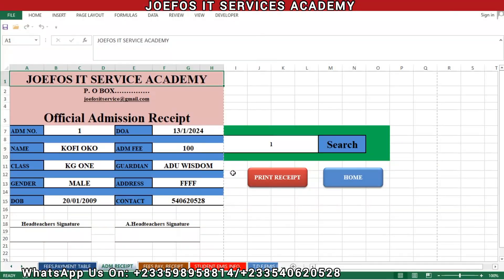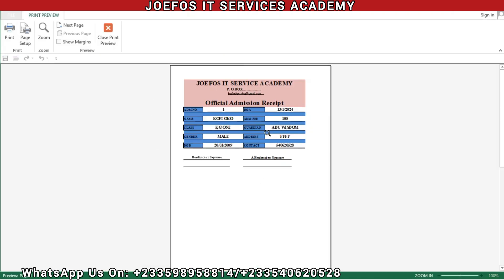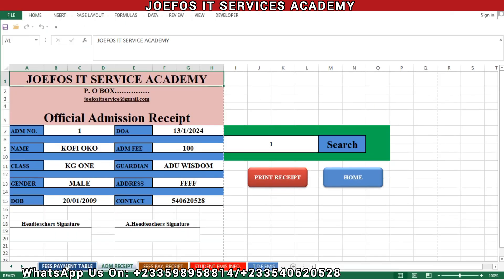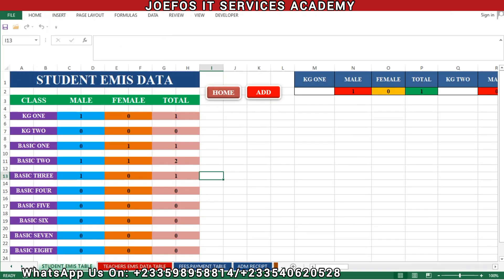Hello and welcome to lesson 61 in the creation of our school management system using Microsoft Excel and VBA with the Geforce IT Service Academy. In lesson 60 we dealt with how to activate the print receipt button on our official admission receipt, so when we trigger this button we should be able to see a print preview of our official admission receipt.